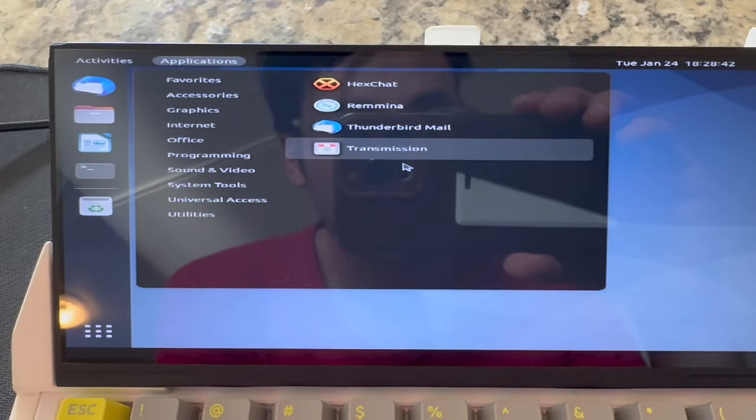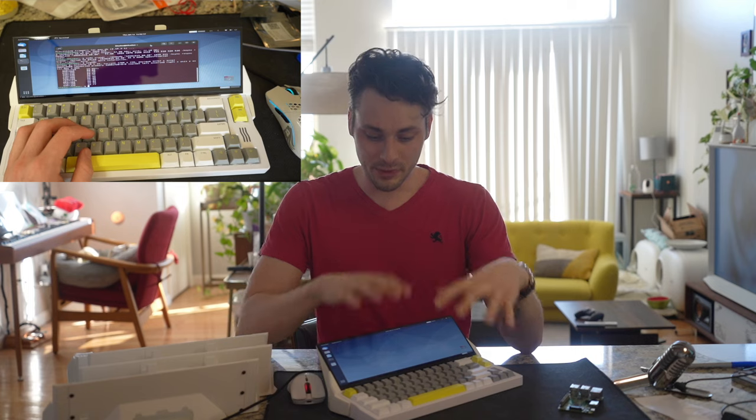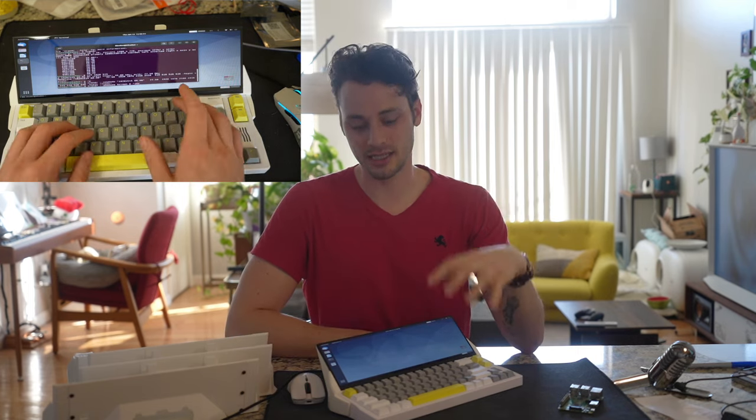So this thing runs Ubuntu with the latest version of GNOME, and I have been unsuccessful getting this to scale properly with the 1920 by 510 display. Everything is stretched out in a weird way, and it just doesn't look good. So don't build this or buy this unless you understand how to set custom resolutions in Linux.